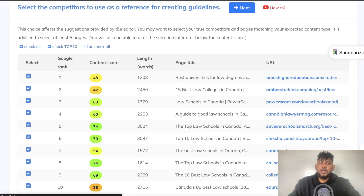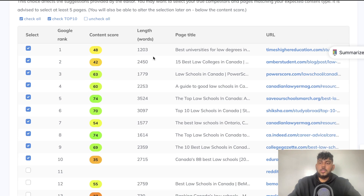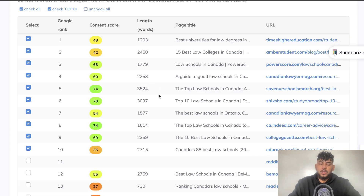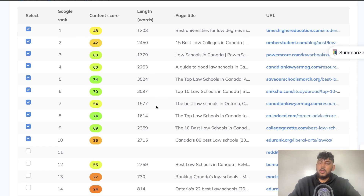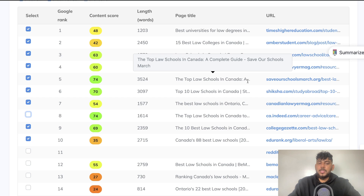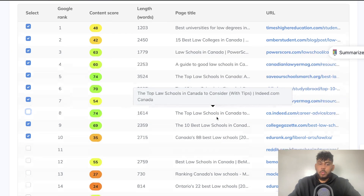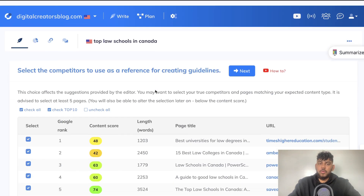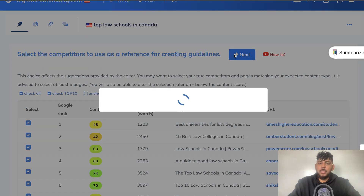The first thing we can do is select the competitors we'd like to use as a reference for creating guidelines. Essentially, we're assessing our competition levels — we can choose to include or exclude different websites. You'd want to deselect things like Indeed, Amazon, or Walmart — any brick and mortar businesses — and select websites you think are relevant to the specific article you're trying to rank for. Once you've selected or deselected your competitors, just go ahead and click Next.